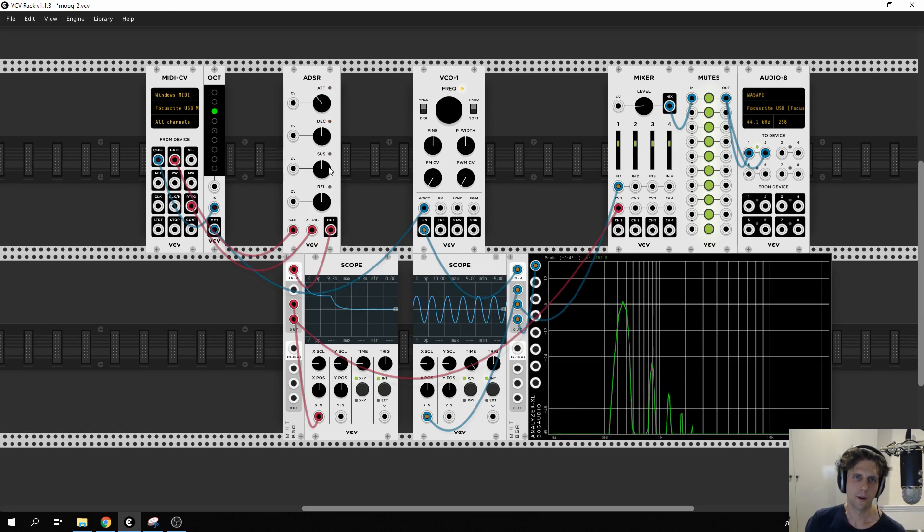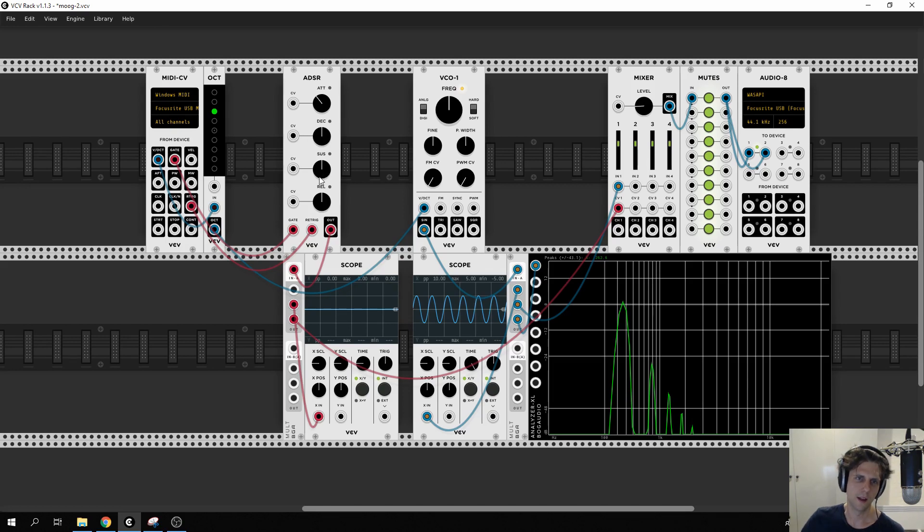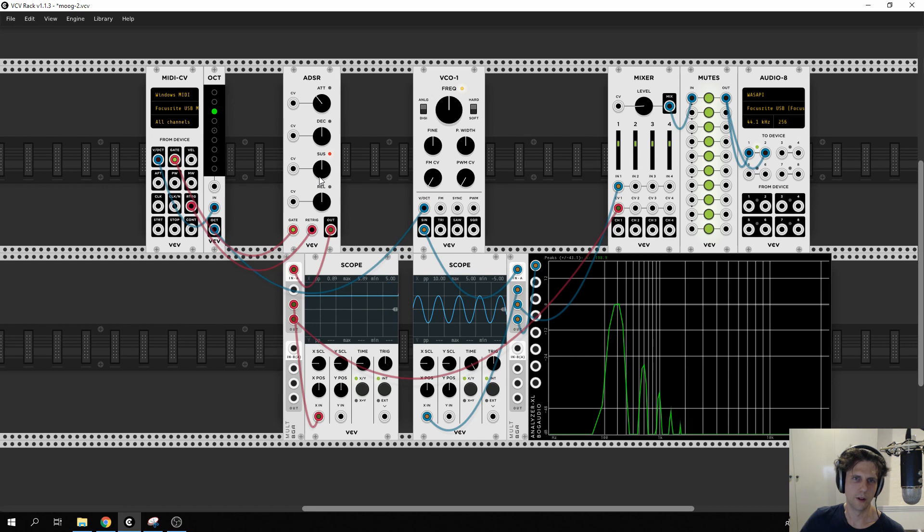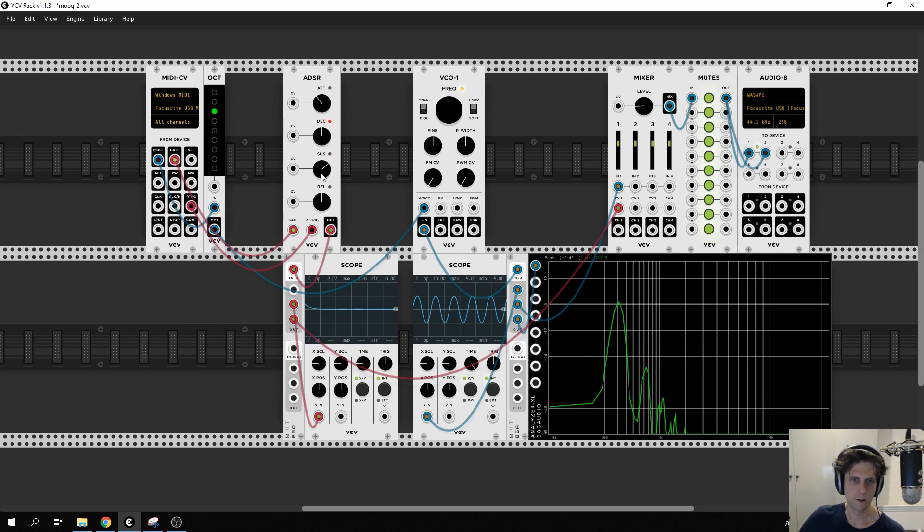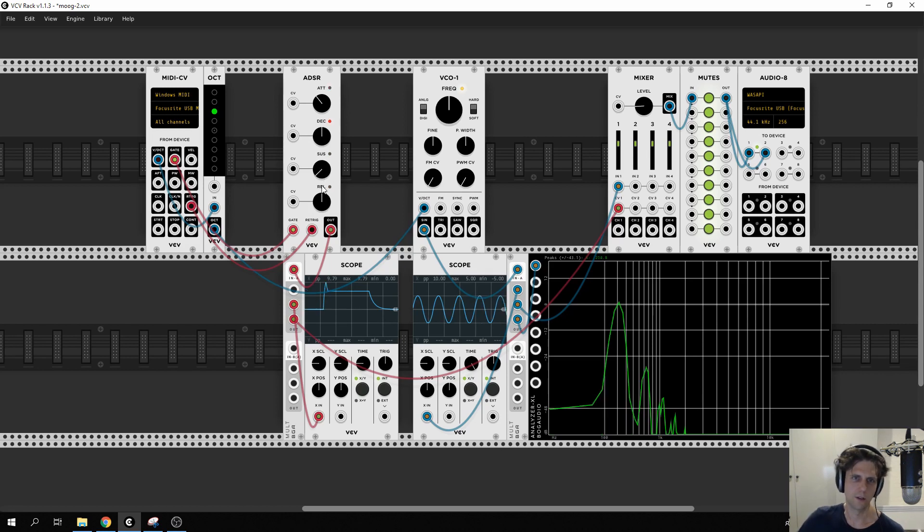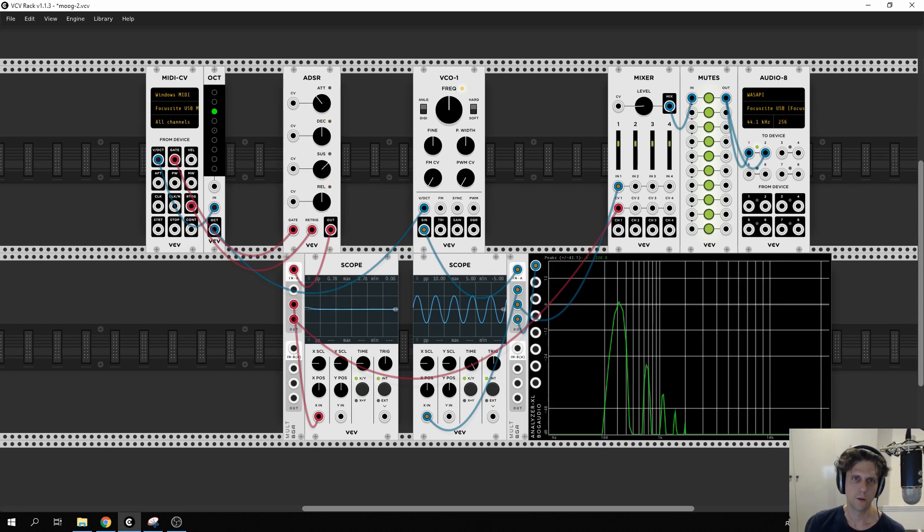Sustain—we'll come back to decay—sustain is how loud it should be at a steady state while I'm holding it down. Let's maybe just turn that up a bit so you can see there. Now it's a bit louder. I can go down to zero and now it falls off really quickly so we'll put sustain there.